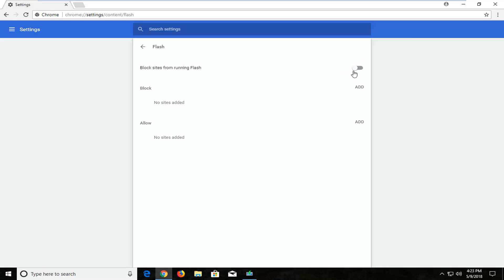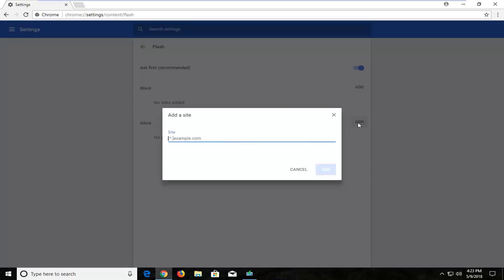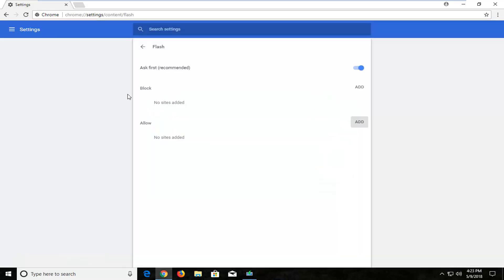If there are any specific websites you want to permanently allow to show Adobe Flash content, just left-click on this little Add button right here, insert the website, and then you'll pretty much be good to go once you click on the Add button. The same would apply for the Block section right above it as well.